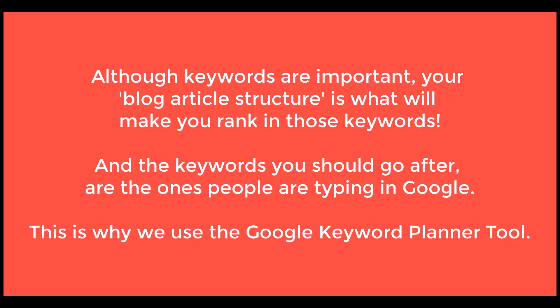Keywords are not the holy grail solution for you to rank in Google. It used to be, not anymore. Now Google is looking for structure, quick answers to people's questions or problems.